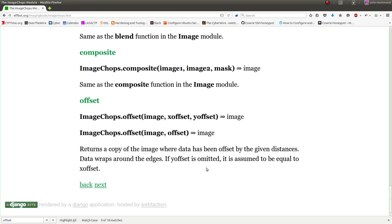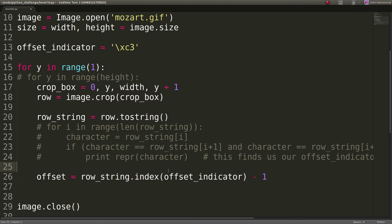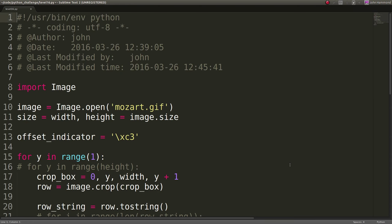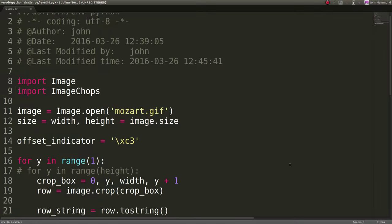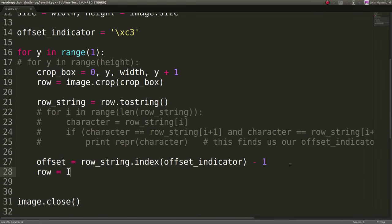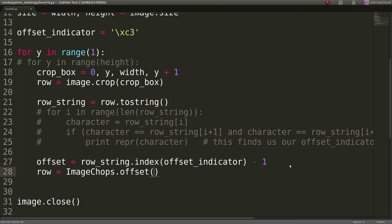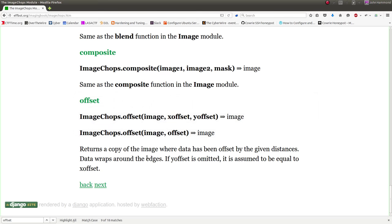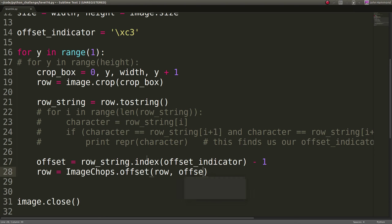Offset is what we want to be looking at. So offset will return a copy of the image where data has been offset by the given distances. So since we just found our offset indicator and where that offset is, what we can do is we can just shift it over to where the position of that pink thing is. So it will essentially align them for us wherever we want them to. The data will wrap around the edges. And if the y offset is omitted, it's assumed to be equal to x offset. That's what we're going to do, since we're just going to pass in our original offset.